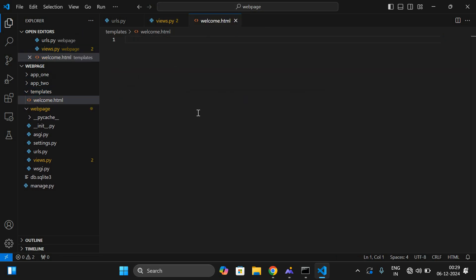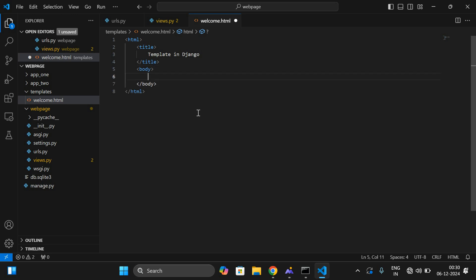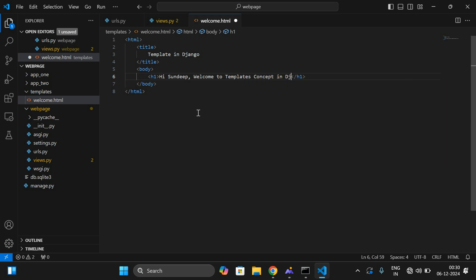Inside the templates folder, I'm creating a new file called welcome.html. Here you can write the complete code. I'll add a title — 'Template in Django' — and in the body, I'll write an h1 tag: 'Hi Sunday, welcome to templates concept in Django.' I have written it completely in a separate HTML file. Here you can include complete HTML, CSS, and JavaScript — whatever is needed.